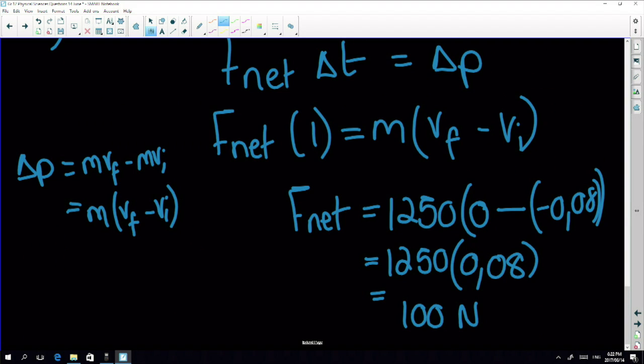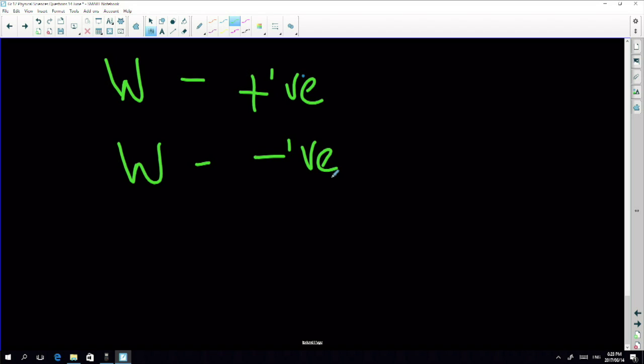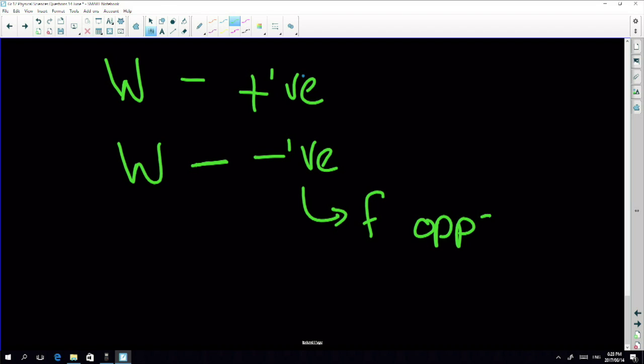We have a question from Joseph — he wants to know how to differentiate between positive and negative work. Great question! So what's the difference between getting work that's positive versus negative?